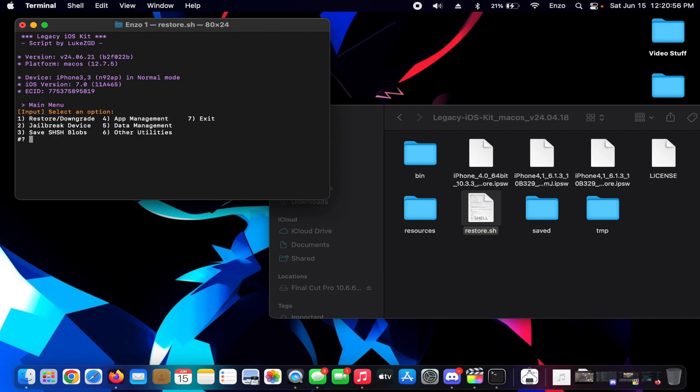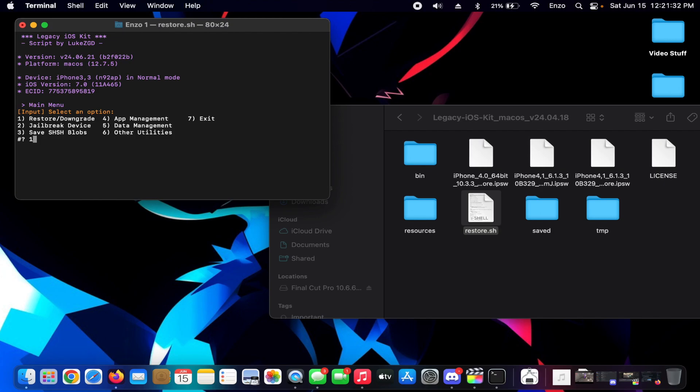So if we choose Restore and Downgrade, here we go. We have Powdersn0w which is literally any iOS version. We have the Latest which is 7.1.2, Other which is a custom IPSW, Other which is SHSH blobs, Other Tethered, DFU IPSW, IPSW Downloader, and Go Back.